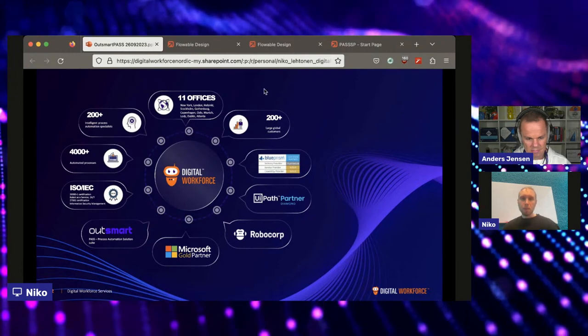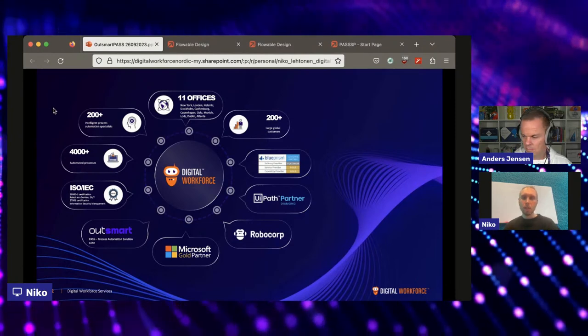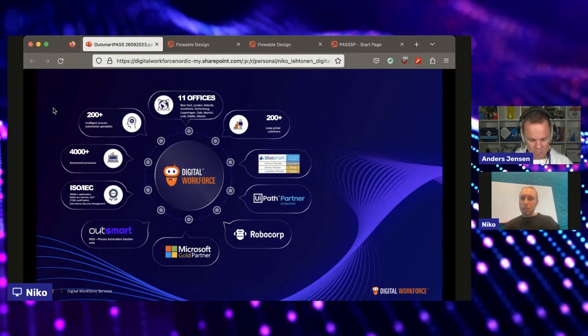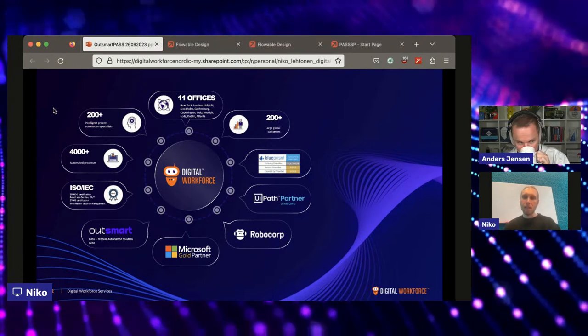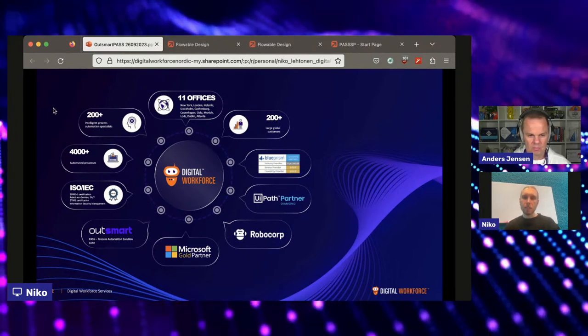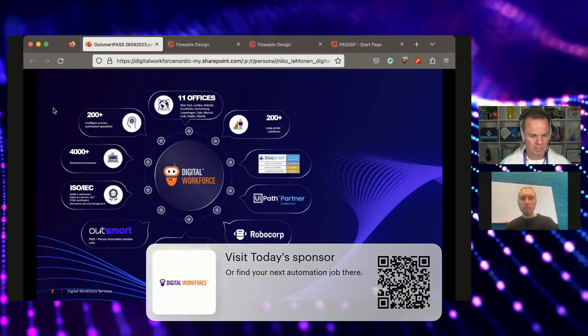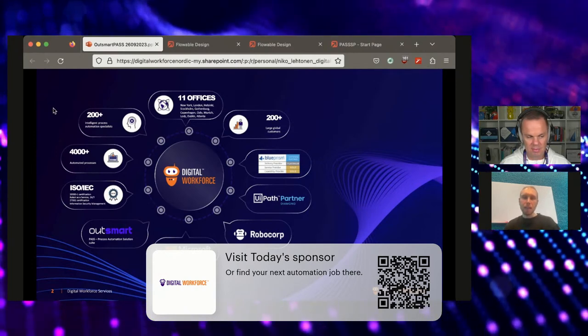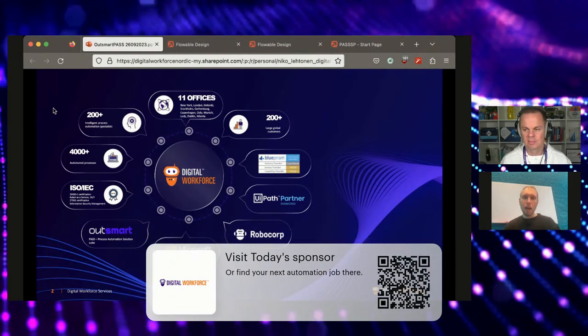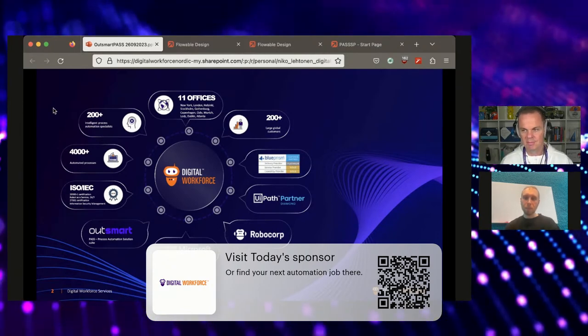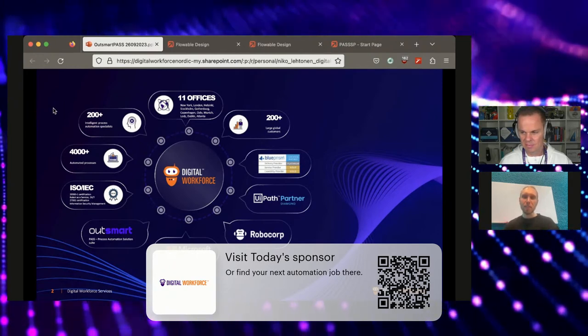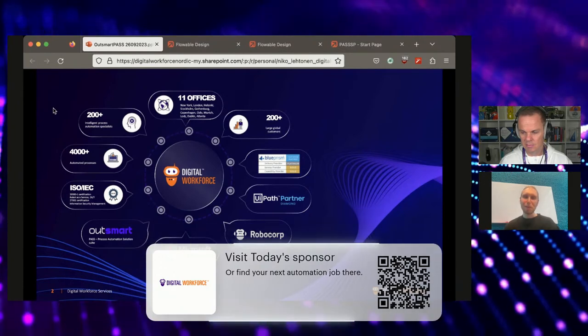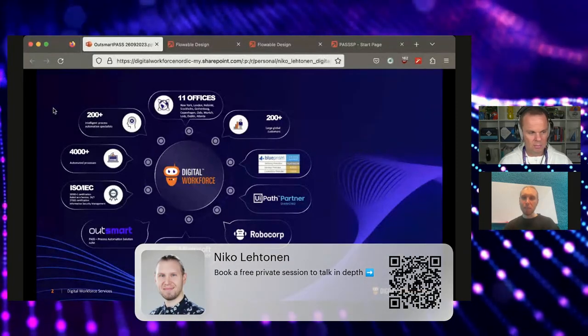So, just a bit about us as a company first. We've been in the automation space since 2015. Lots of different certifications with different technology providers, including Microsoft, Blue Prism, UiPath. Notable is that we have an ISO 200001 certification for our robot as a service, robot cloud platform.